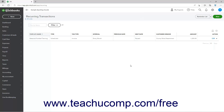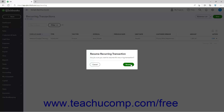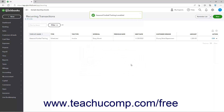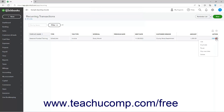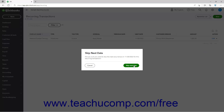To resume a paused recurring transaction, select the Resume command from the drop-down under its Action column. Then click the Resume button in the confirmation window that appears to re-enable it. To skip the next date for a recurring transaction, if available, select the Skip Next Date command from the drop-down under its Action column. Then click the Skip Next Date button in the confirmation window that appears to skip the next instance of the recurring transaction.